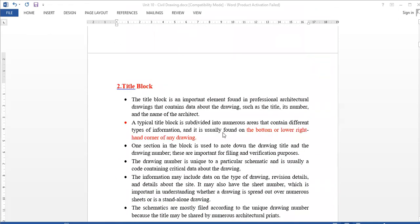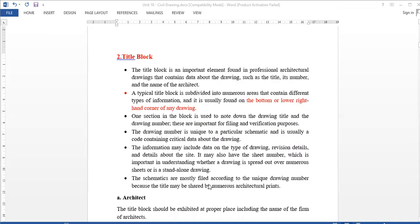Next is the title block. If you prepare a drawing, it will have a title block. We discussed this in unit one. The title block contains information such as the drawing number, the drawing name, who is the architect, the name, and how to use the scale.